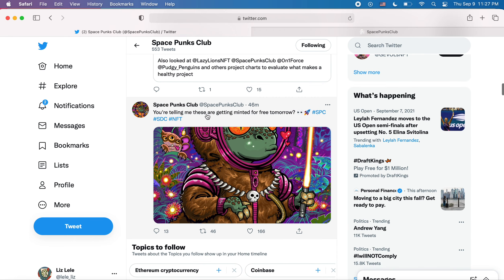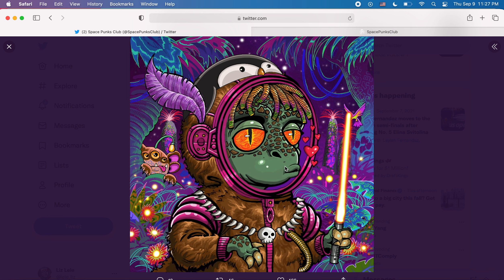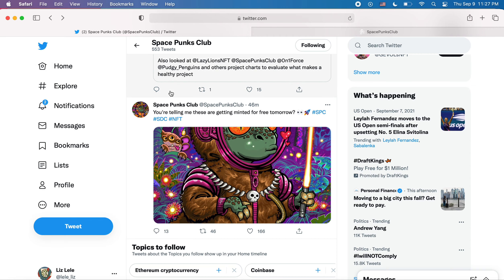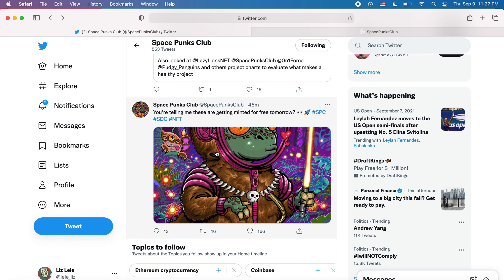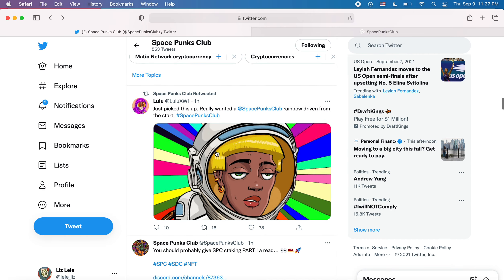See, you're telling me these are getting minted for free tomorrow. So this is kind of what they're going to look like. I think very interesting, attractive. At least they're putting some effort into their project, right?